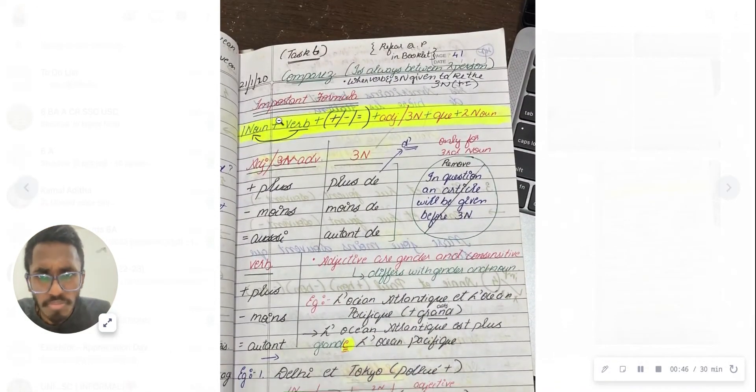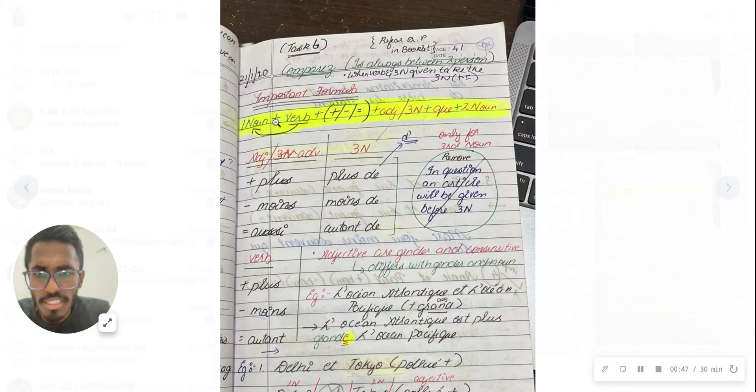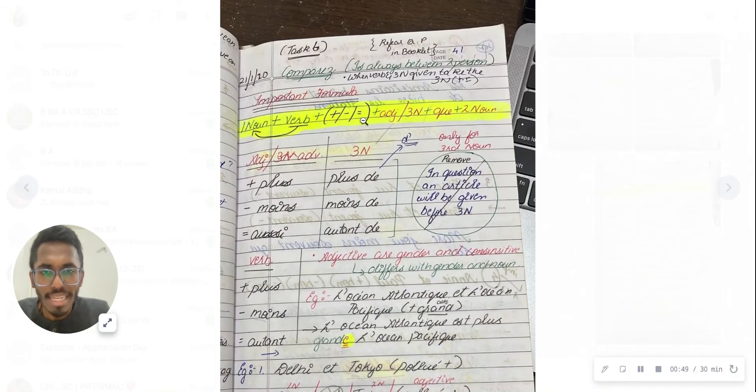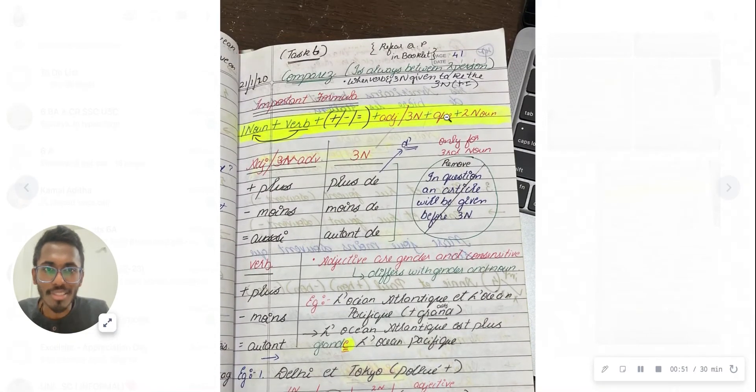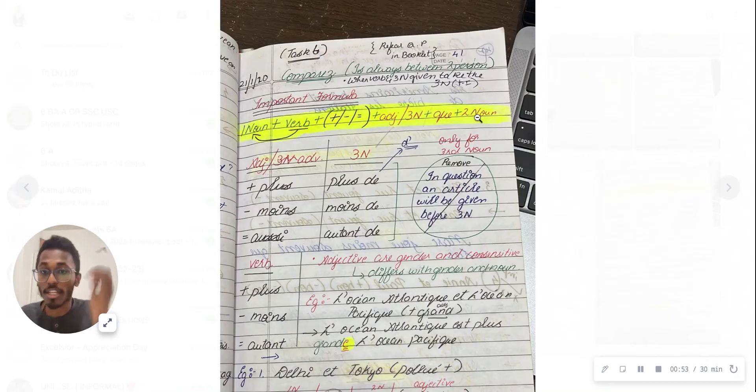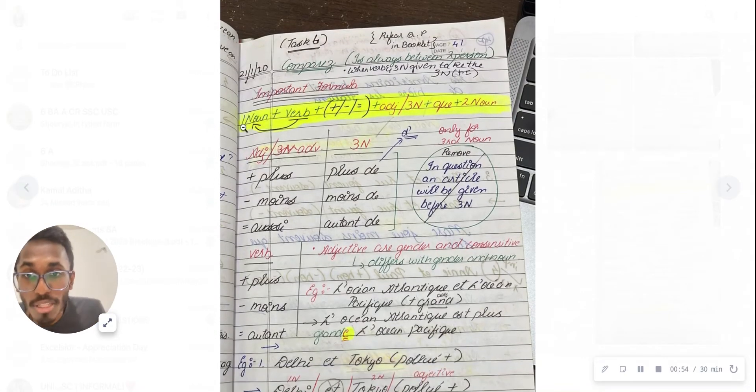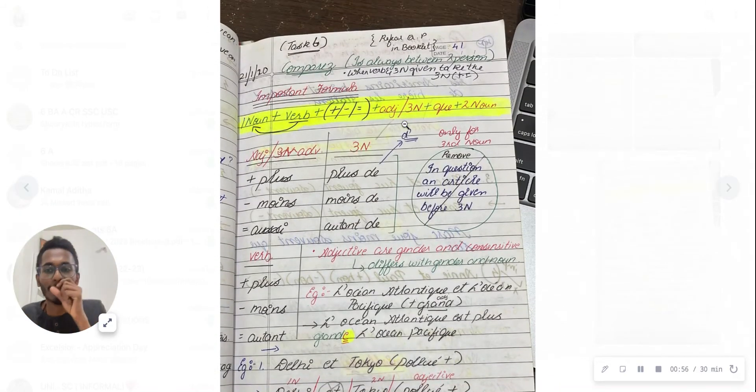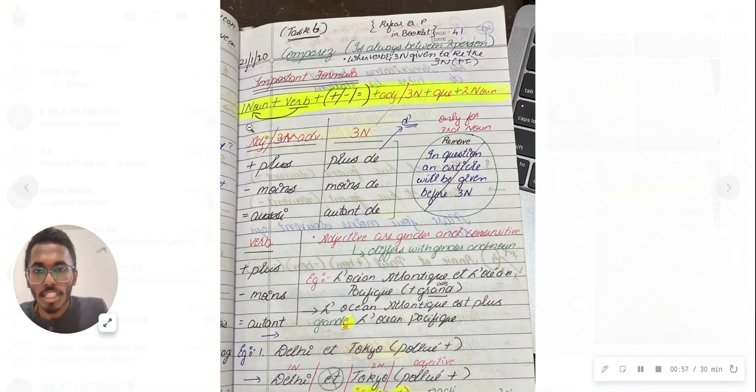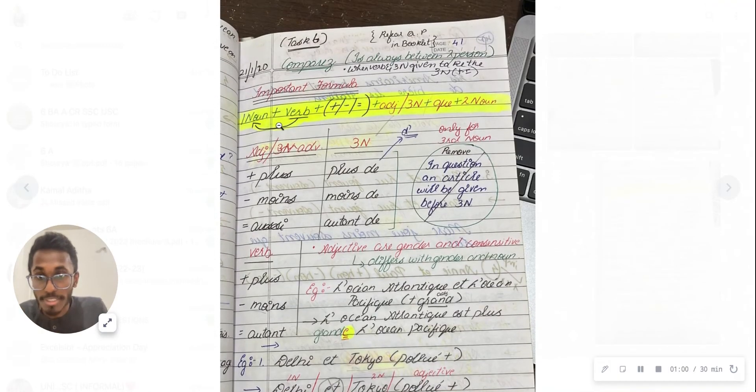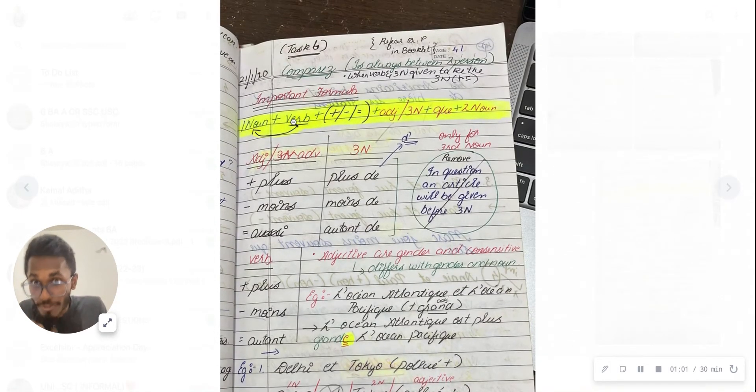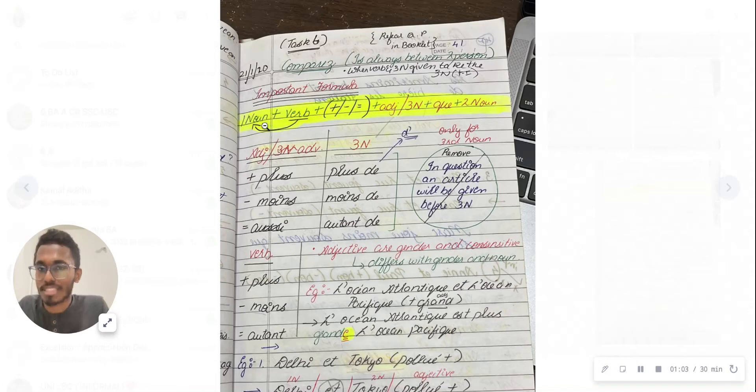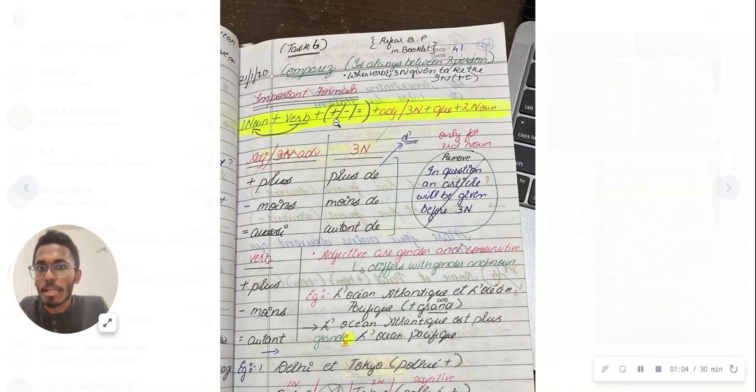First, let me show you the formula: first noun, verb, plus/minus/equal, adjective, third noun, curve, second noun. This is the formula we need to follow. Whenever you get a question for compare, you'll write the first noun, then the verb which is linked to the first noun.